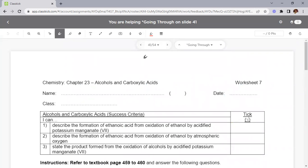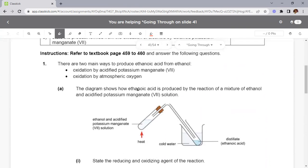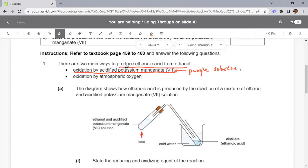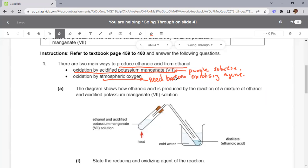This is the last worksheet for carboxylic acids, though macromolecules still remain. The last part covers how to produce ethanoic acid from ethanol. There are two main reactions: oxidize using acidified potassium manganate(VII), which is a purple-colored oxidizing agent; or use atmospheric oxygen in the presence of bacteria.